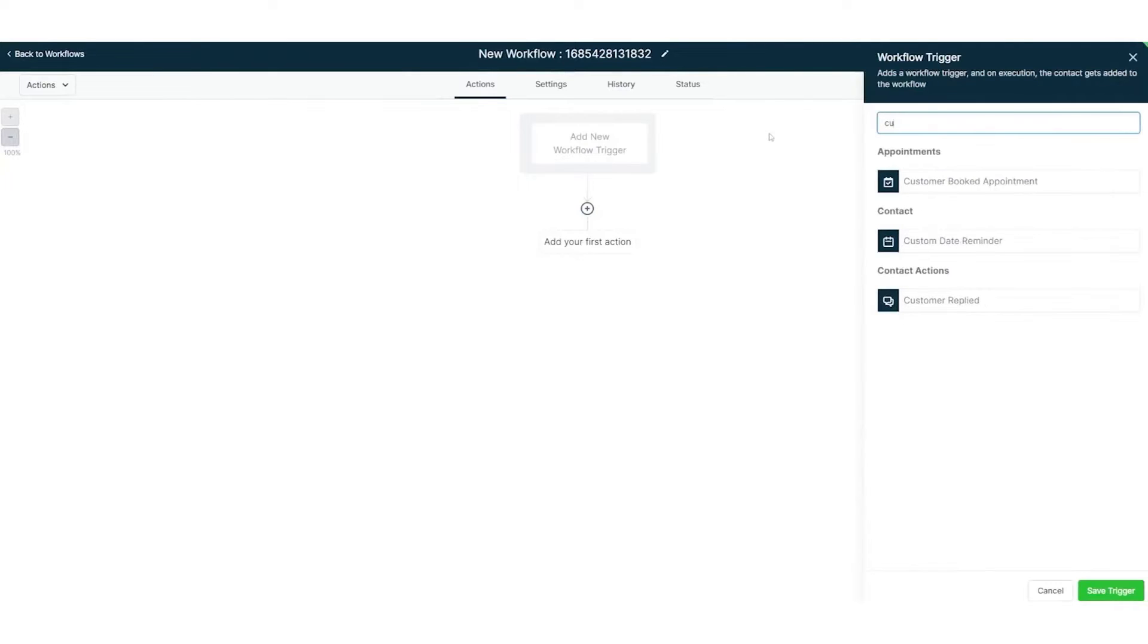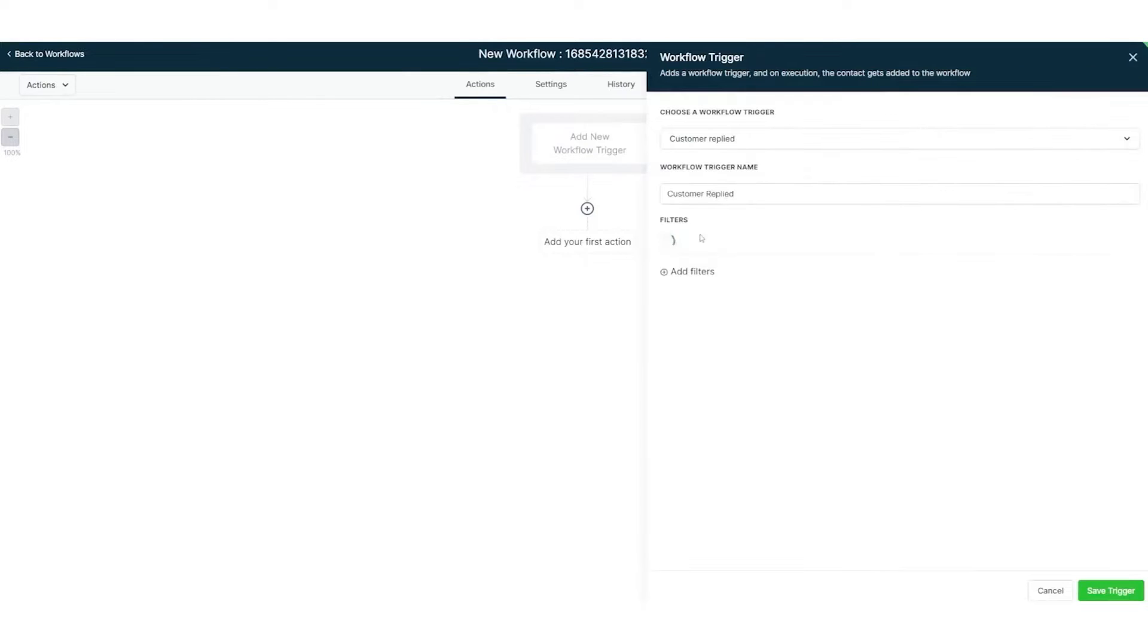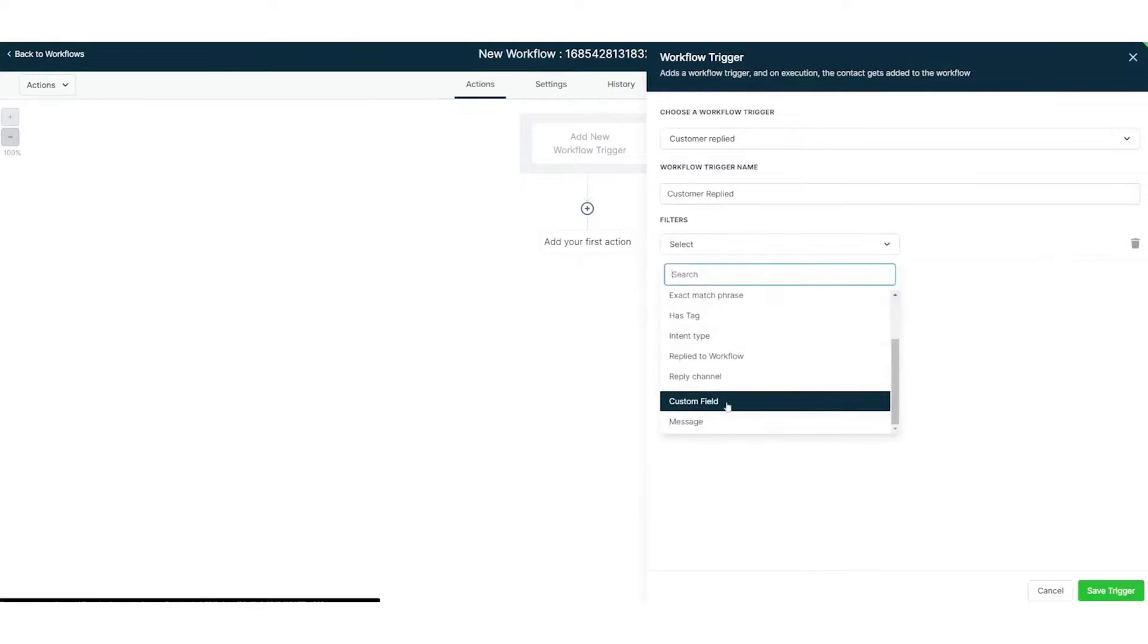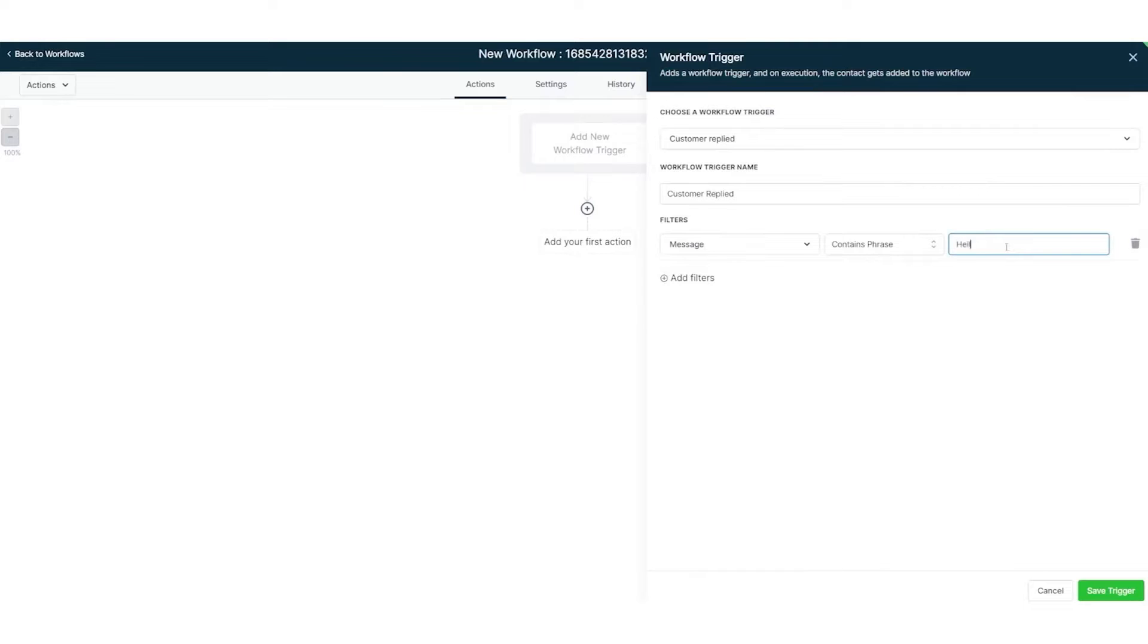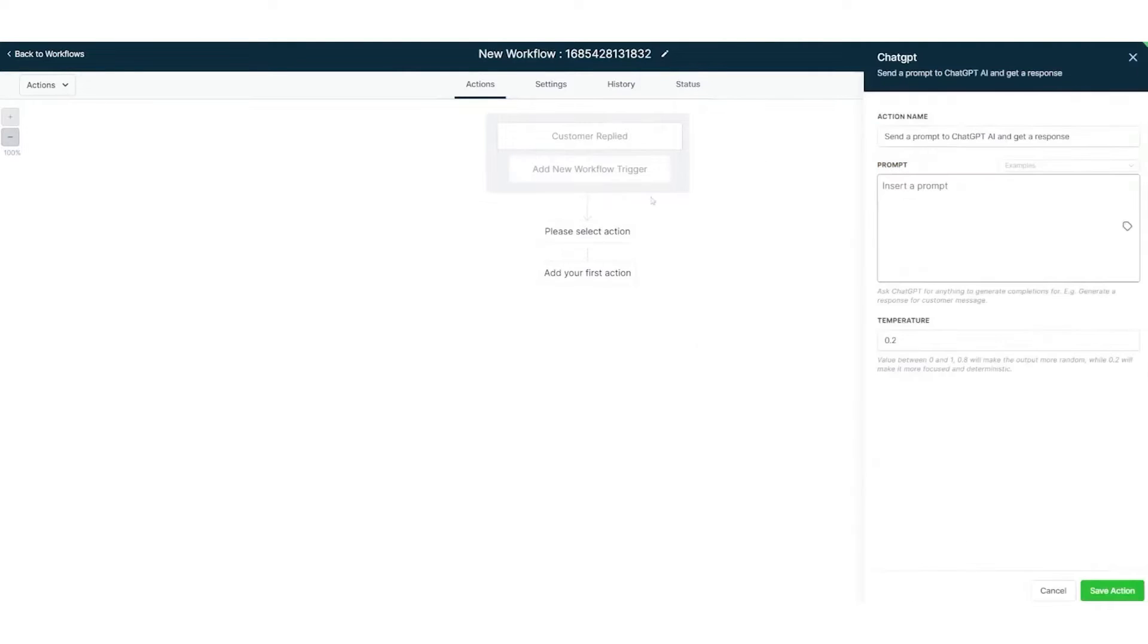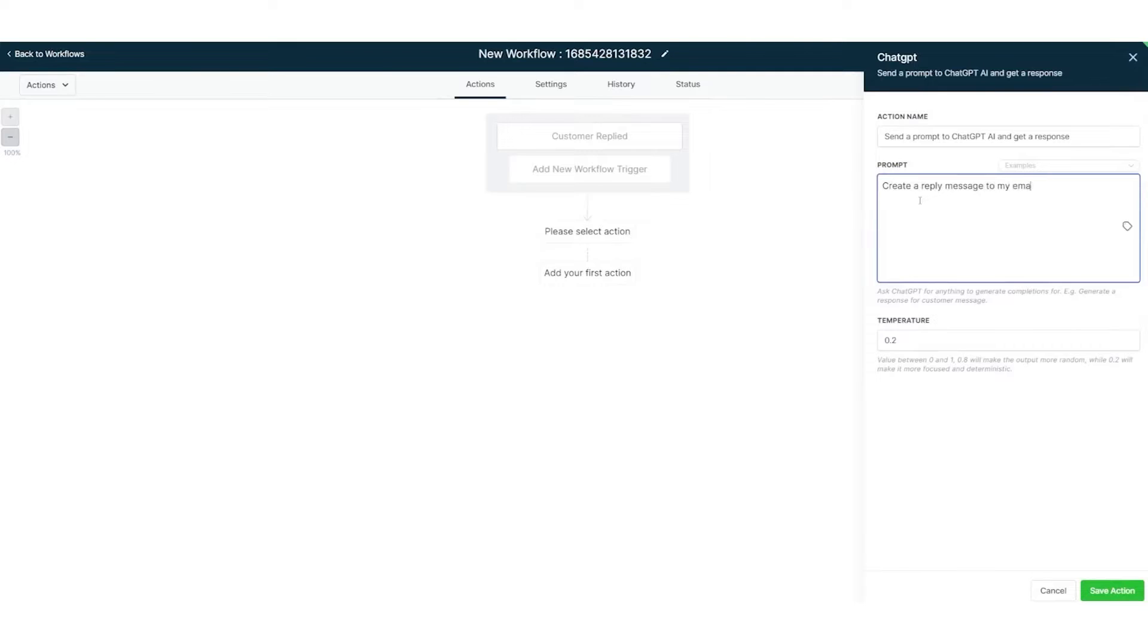Another significant update is the integration of AI within workflows. This allows for the generation of responses based on custom prompts, creating dynamic email and SMS replies. The AI can gauge the intent of a message, determining if it's positive or negative, and respond accordingly. It even has the capability to translate messages into any language. Businesses have the flexibility to set a temperature value for their messages, which determines the randomness or focus of the AI's output.